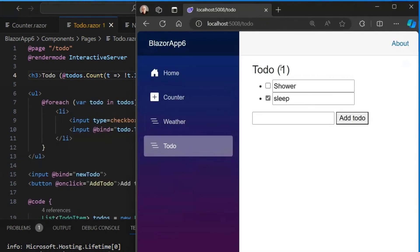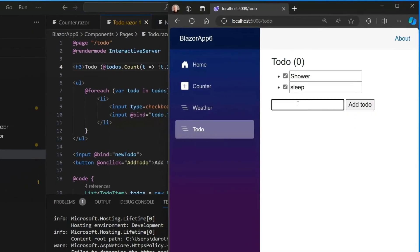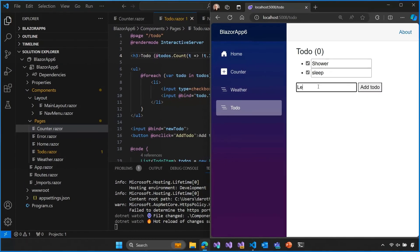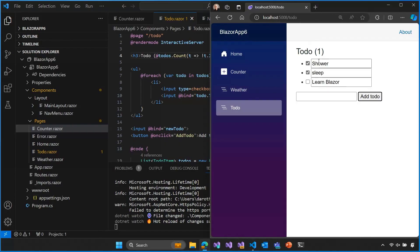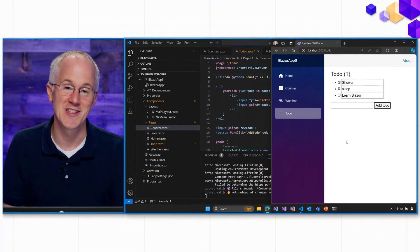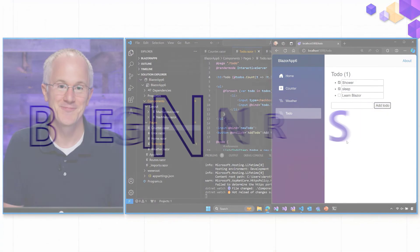So now at the top, we can have this little counter that if we check all the checkboxes, we have zero todos to do. If we add some more like, I don't know, learn Blazor, then now we have an undone todo. So that's how we're able to use all those features together, you know, event handling, data binding, routing, layouts, to build a simple todo list application.